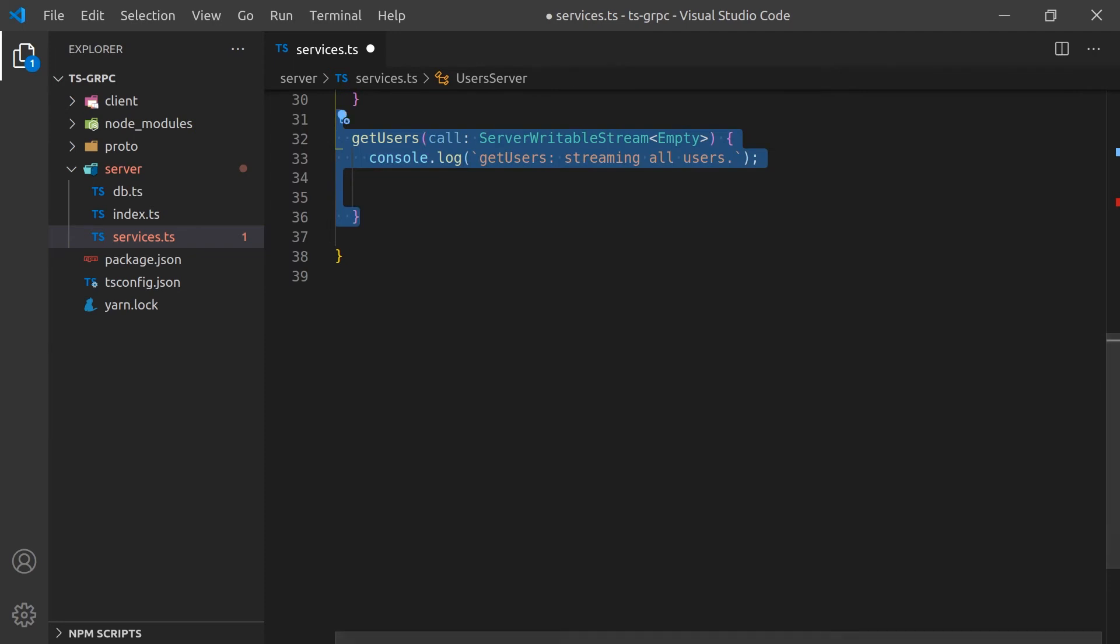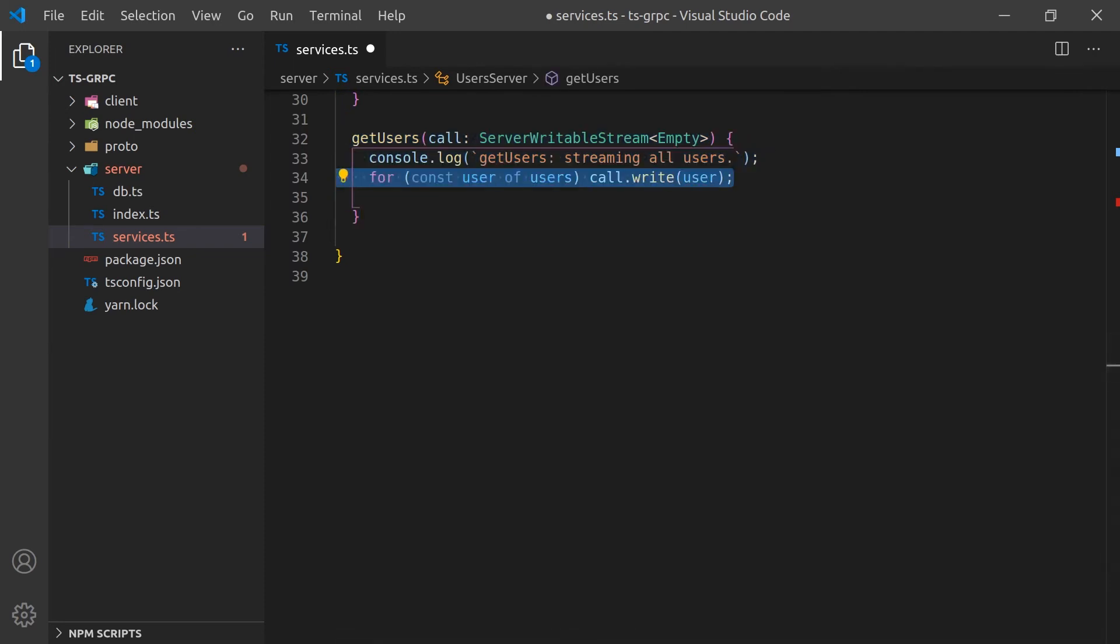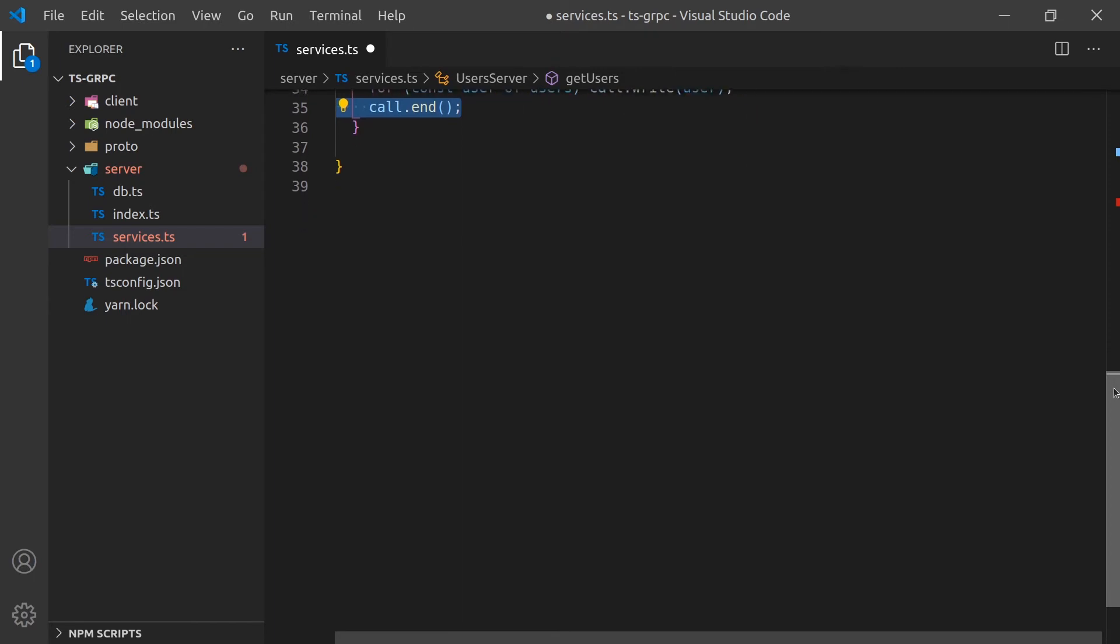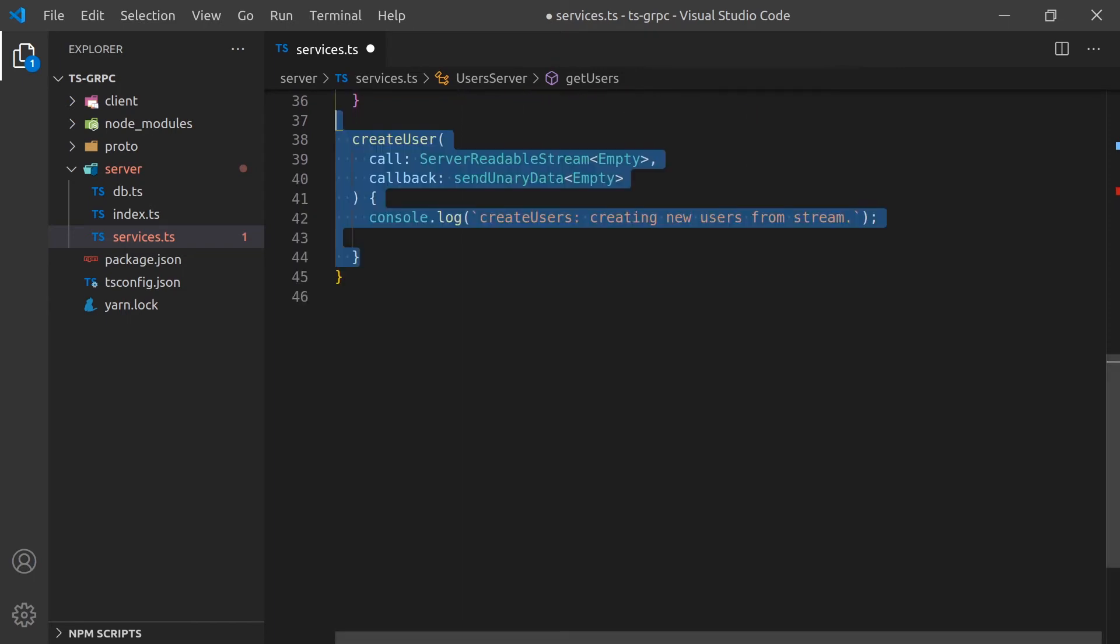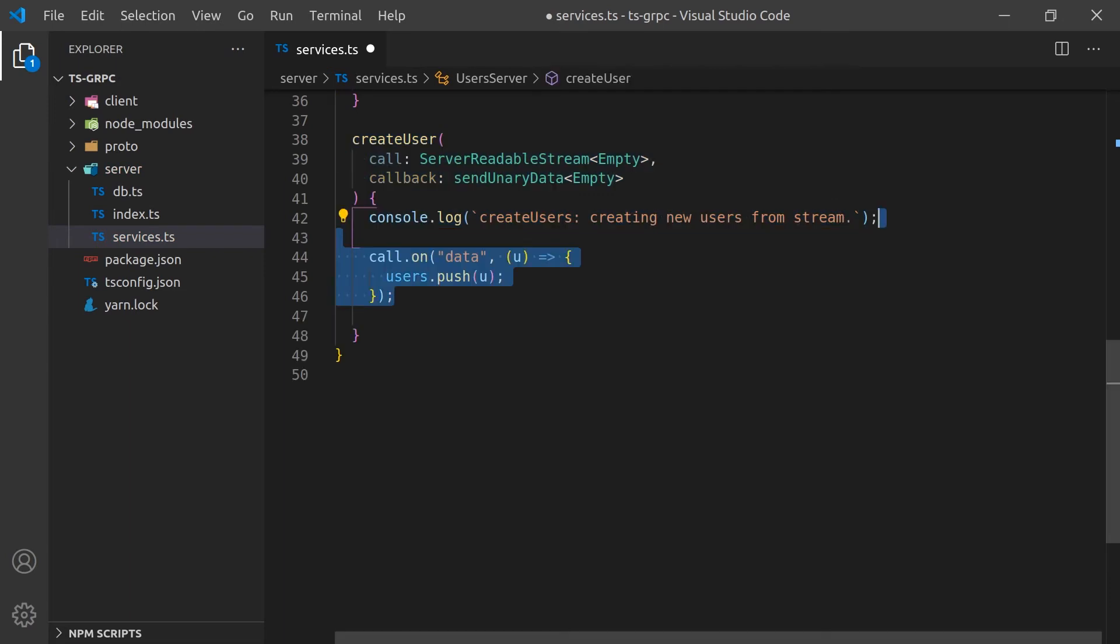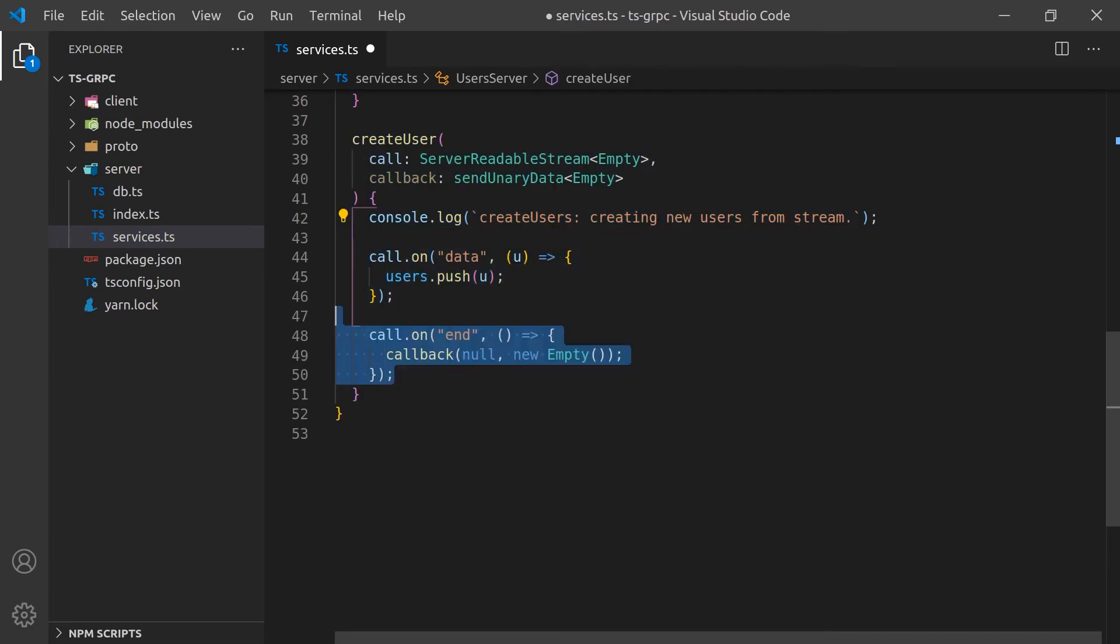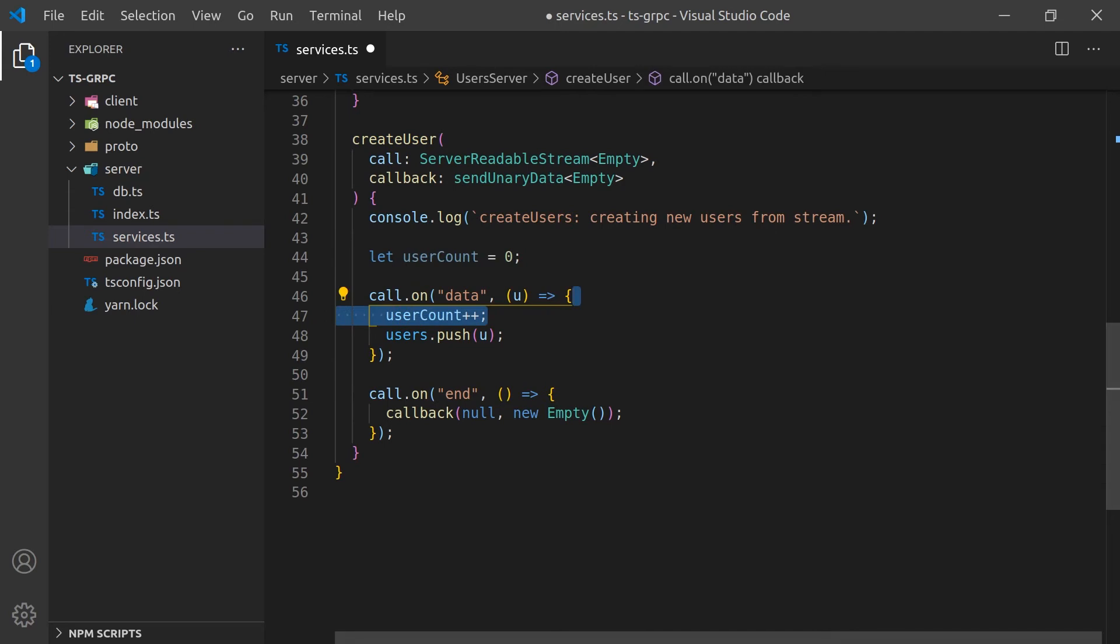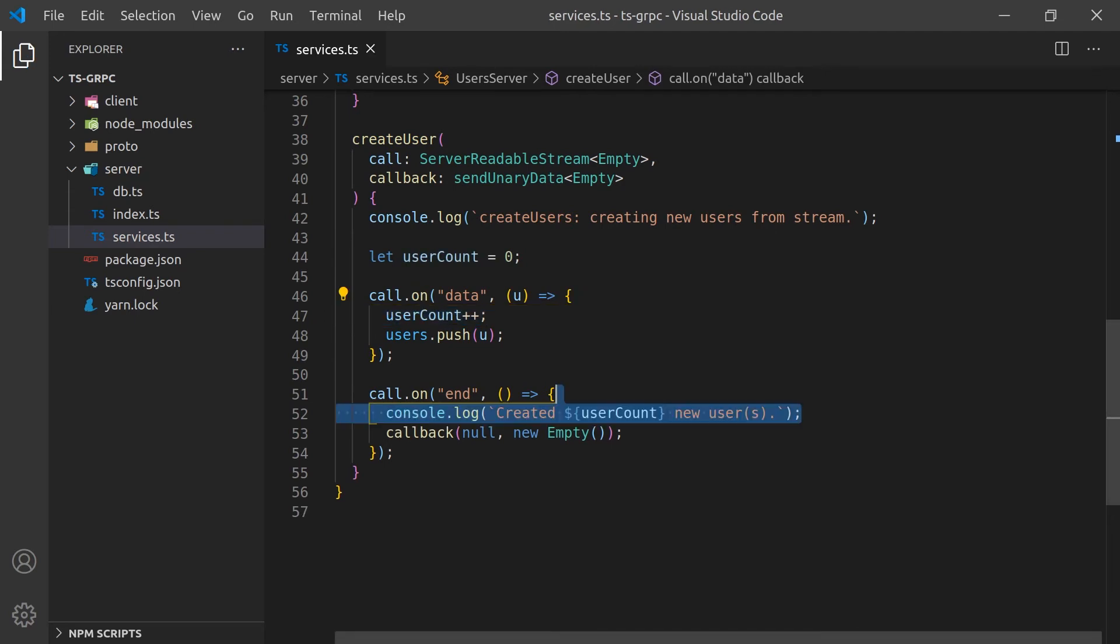Next, we'll create the getUsers function. It will write all the users to the stream passed in as the argument. Finally, we'll create the createUsers function. It will listen for users and then push them onto the user array that we have previously created. I've also decided that we'll create a little counter so we can see how many users is created in one stream.